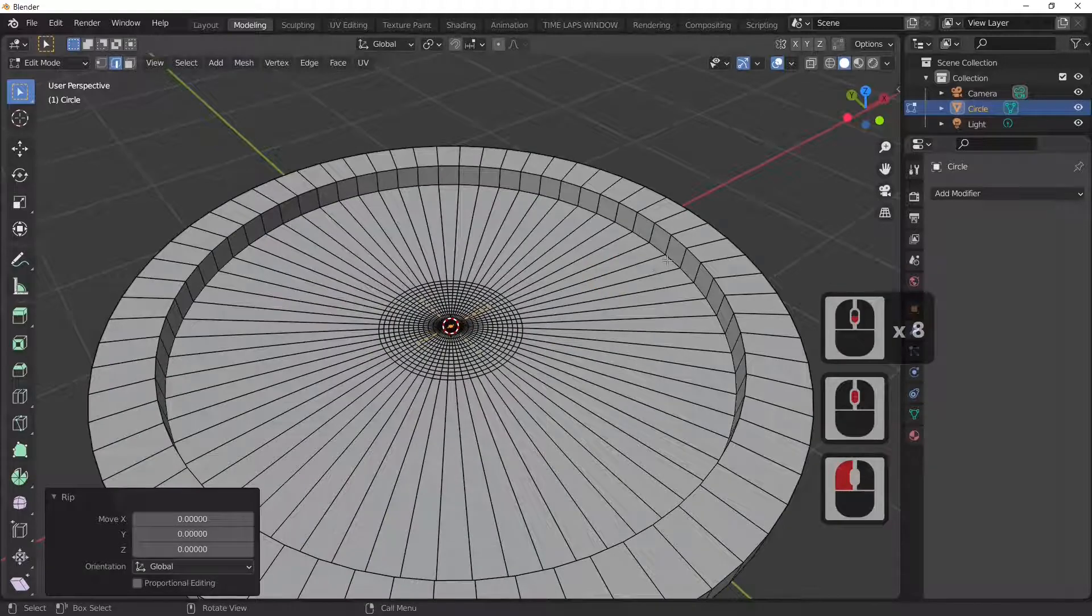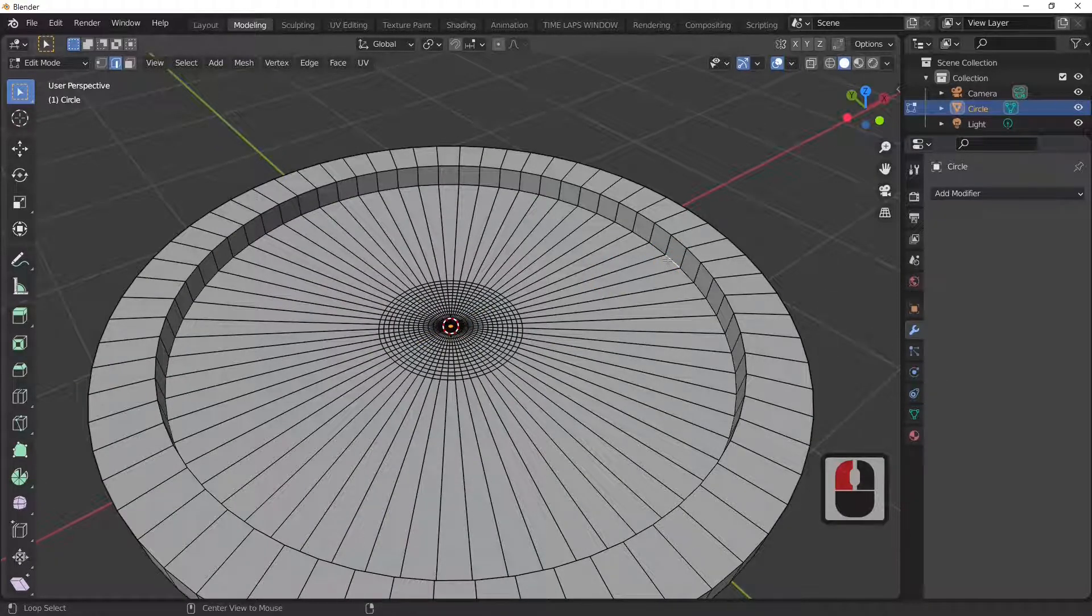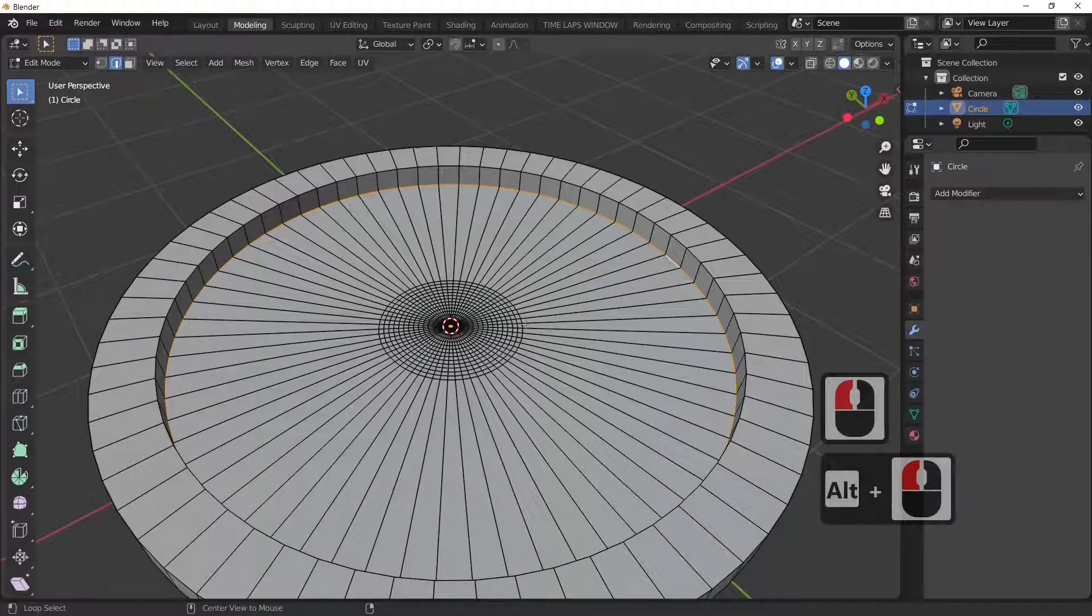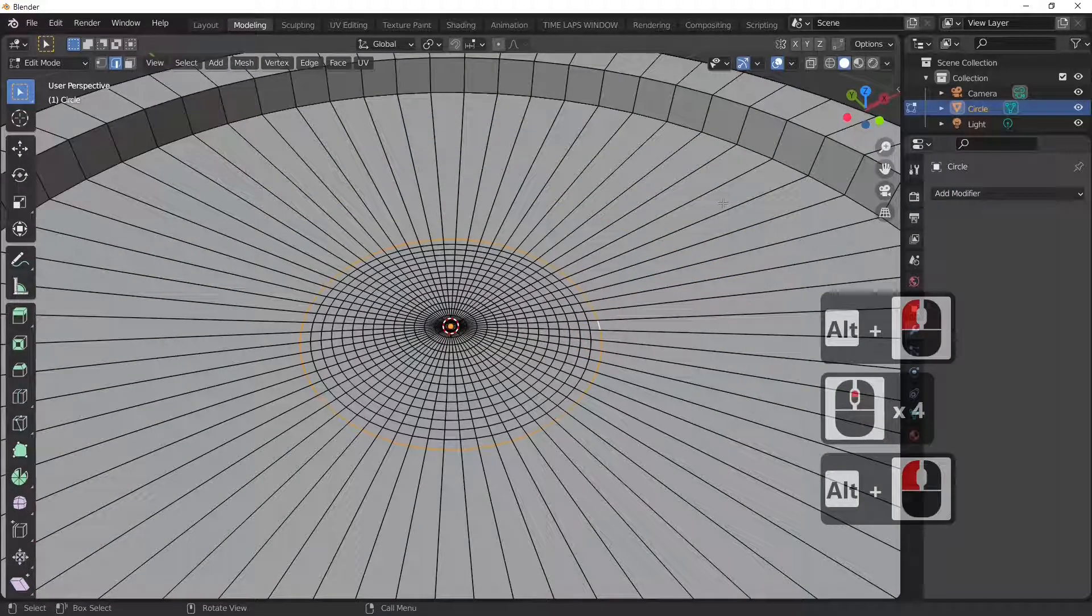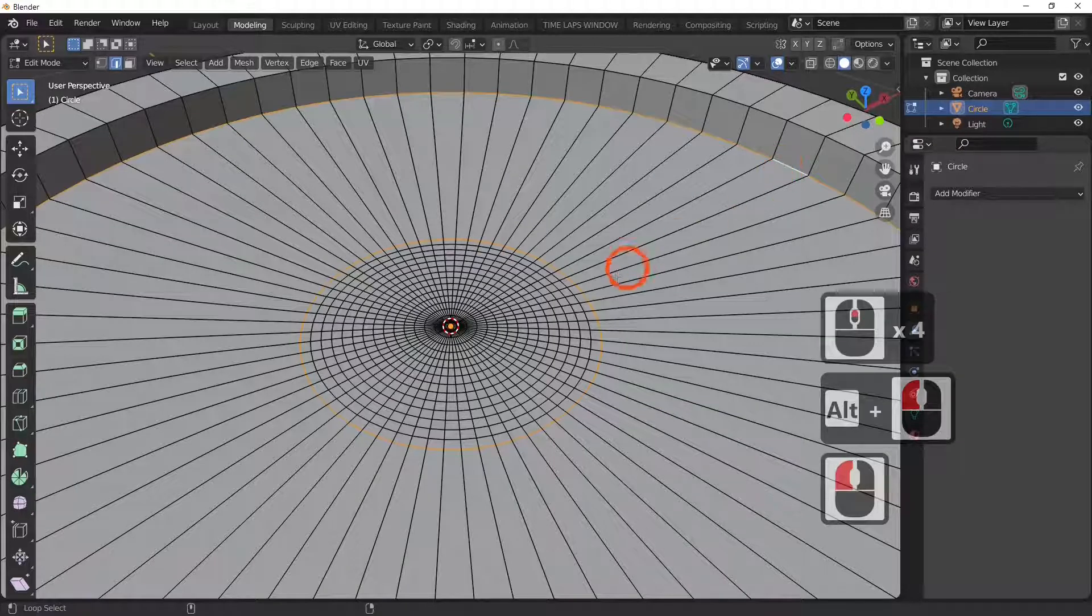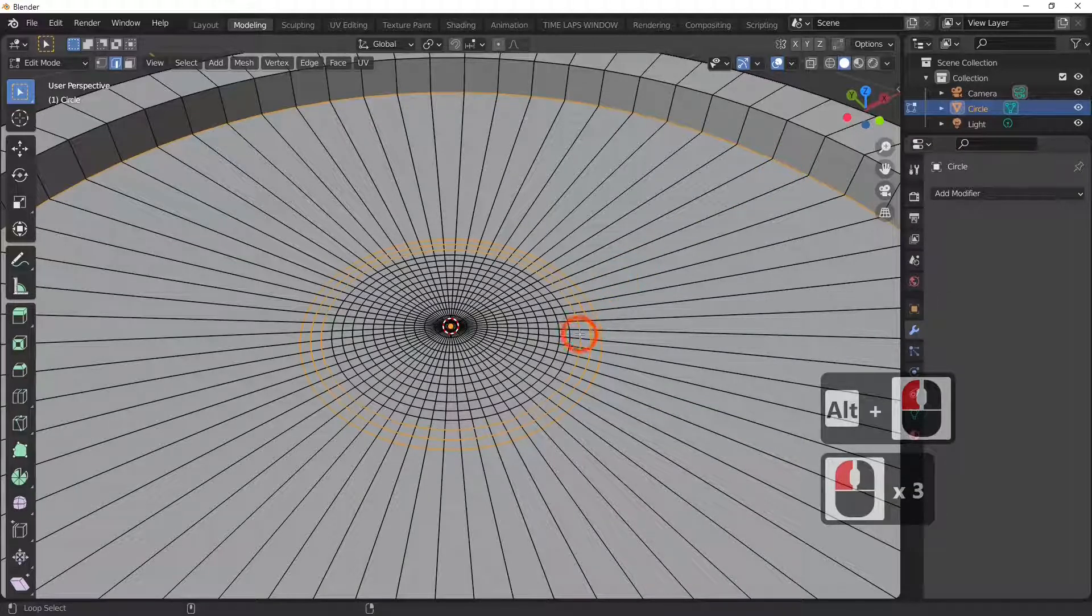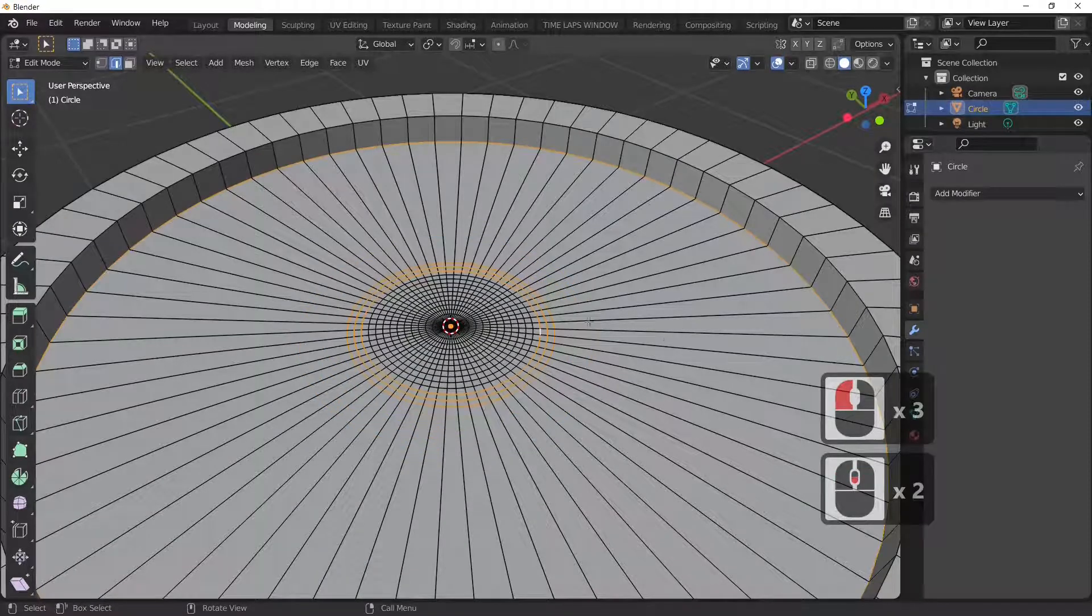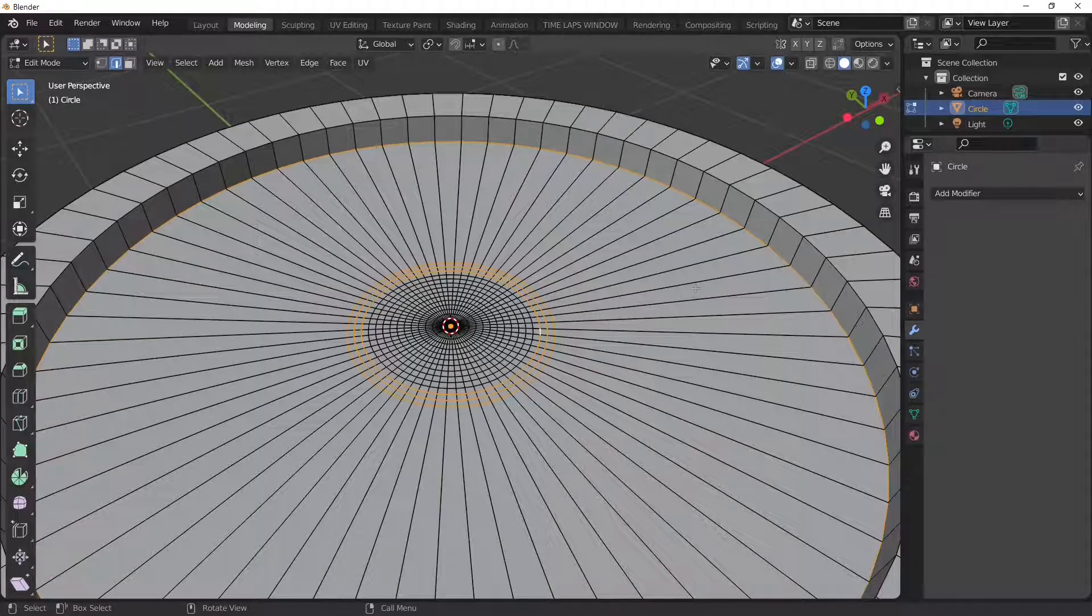So the next thing we'll do is, in edit mode I'm going to come out of there, press the Alt key, select that face. Hold the Alt key and the Shift key down, select that ring, that ring, that ring. So now I've selected these three rings.